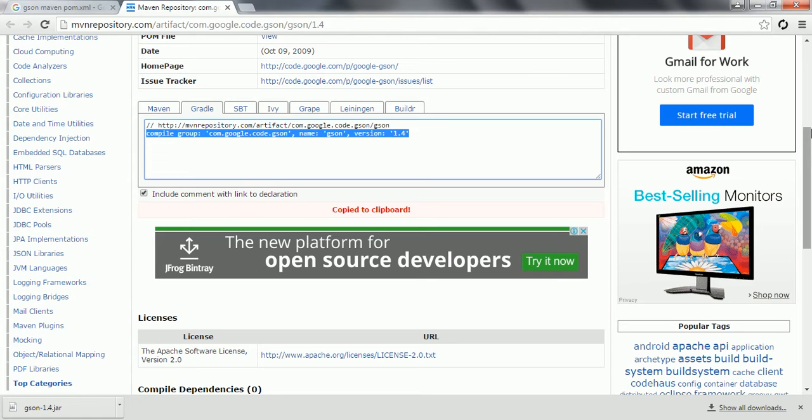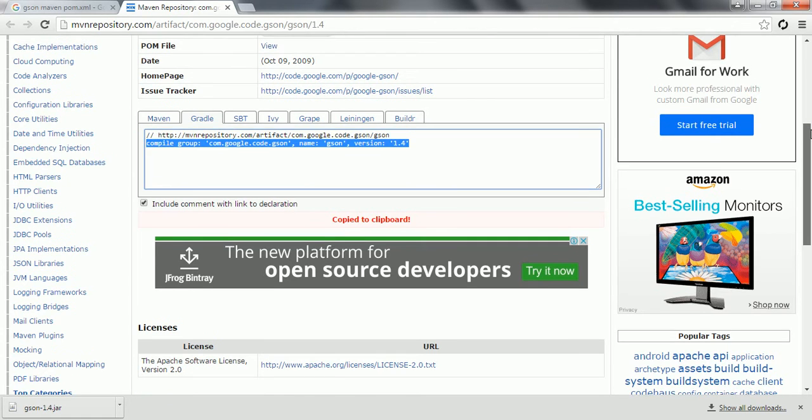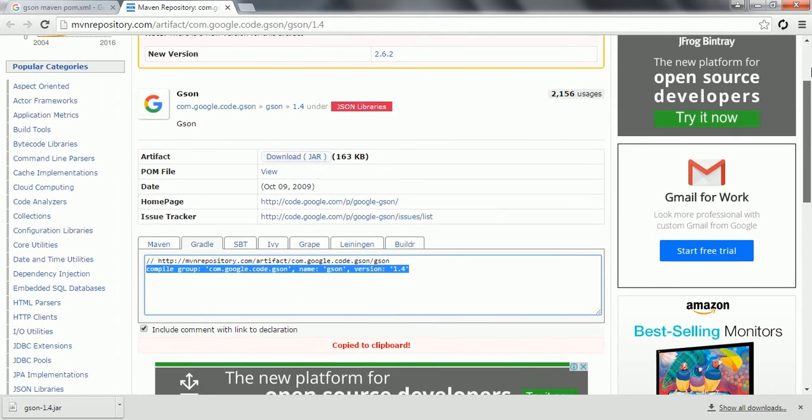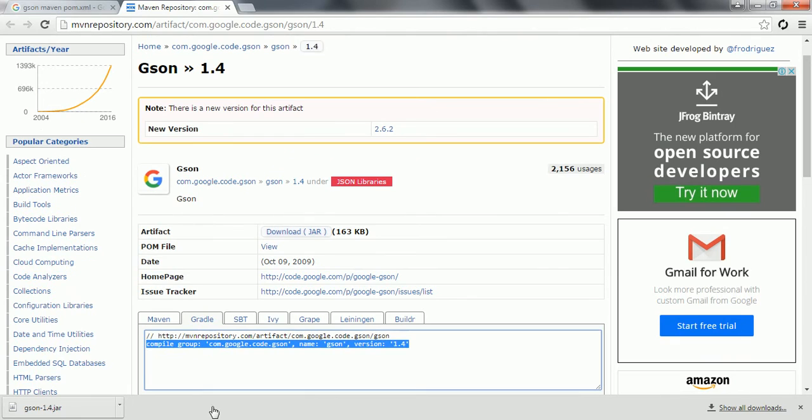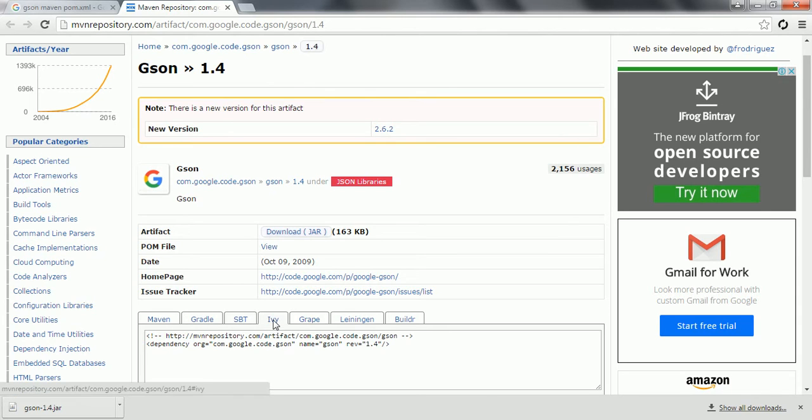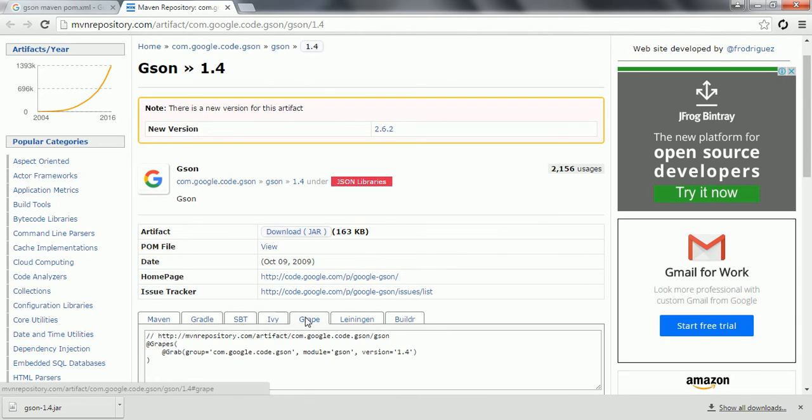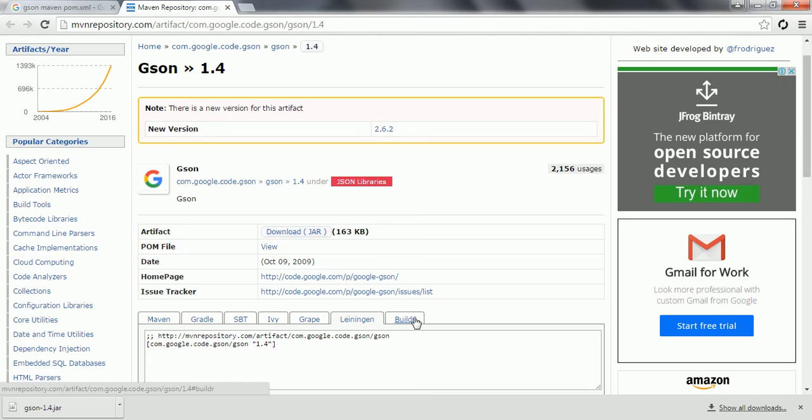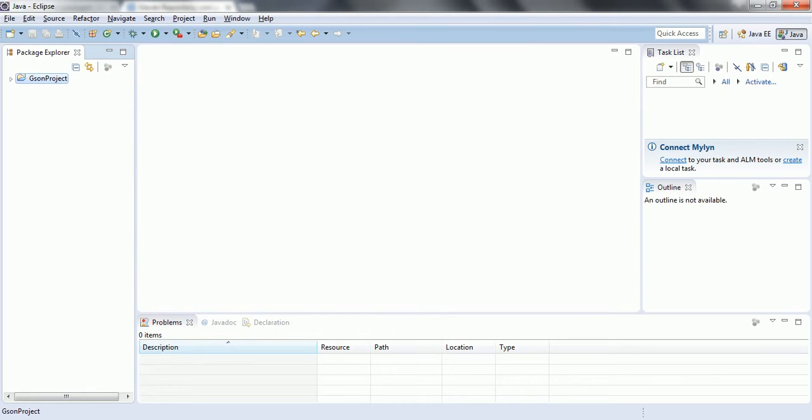So these are three ways. Even if you're working with multiple build tools, based on that you can go ahead and add the dependency in your corresponding build tools so that this automatically will be added to your project so that you can go ahead and work with this JSON.